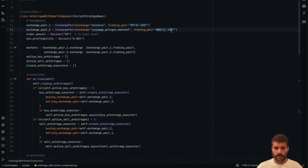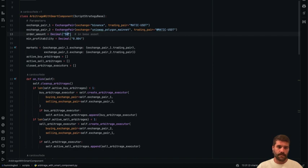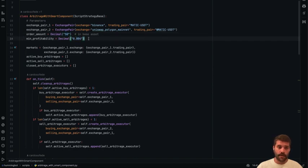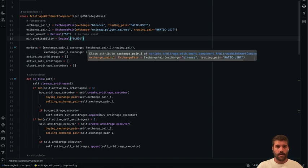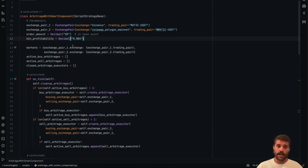Well, the quote asset too. You need to define the order amount in base asset and the minimum profitability that you are looking for, and this is going to work. One thing that I didn't mention is that an arbitrage executor works just in one side.